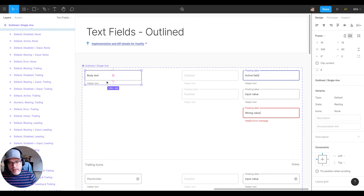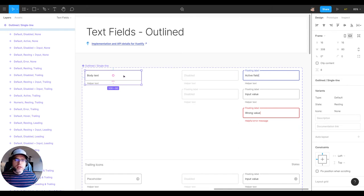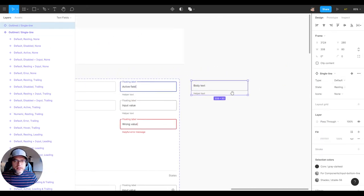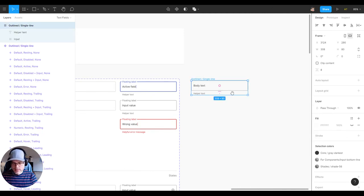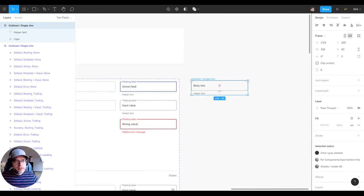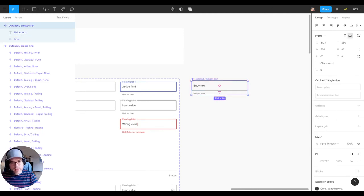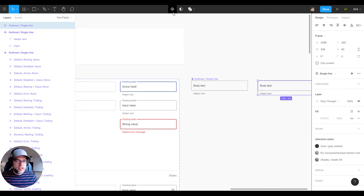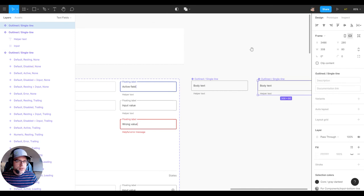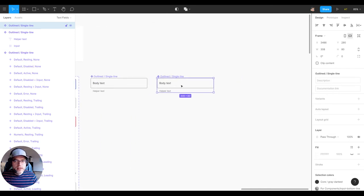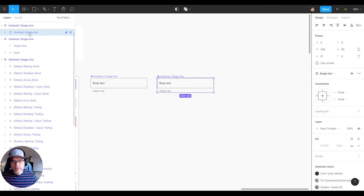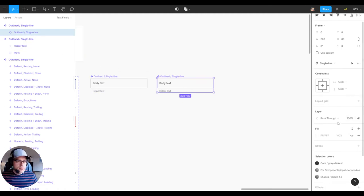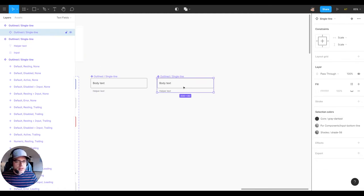Now you're asking, how do you do that with a variant? Well, typically in the past, if you just had a main component on its own, you would duplicate it. As soon as you duplicate it, you can see Figma is allowing you to create a new component. And it just drops in that instance right inside there.